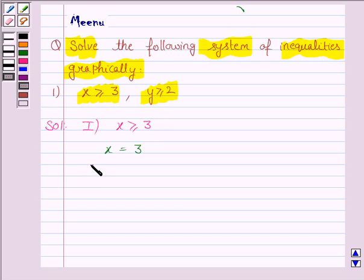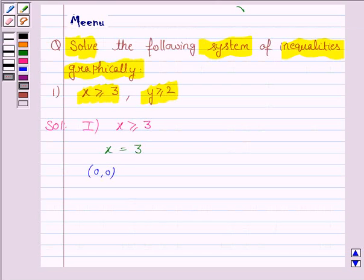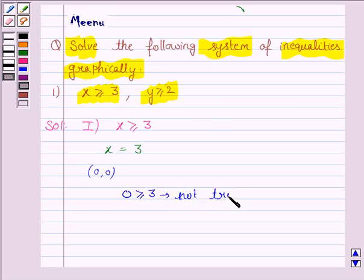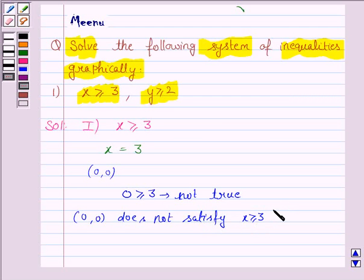Generally we take the point (0, 0), since it does not lie on the line x equals 3. Substituting x equals 0, the inequality becomes 0 greater than or equal to 3, which is not true. So the point (0, 0) does not satisfy the inequality x greater than or equal to 3, and we shade the region which does not contain (0, 0).